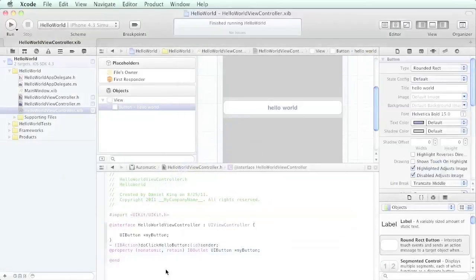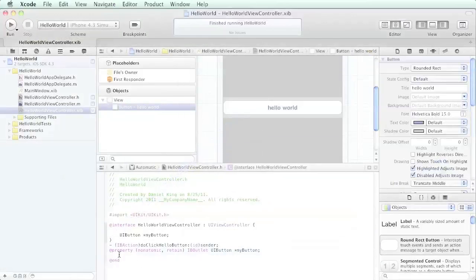Now look what it did - it actually put some code in here for us: IB outlet, UI button, my button. It would have done that for us anyway, but by putting our mouse down here and letting go of it, it created the property for us.